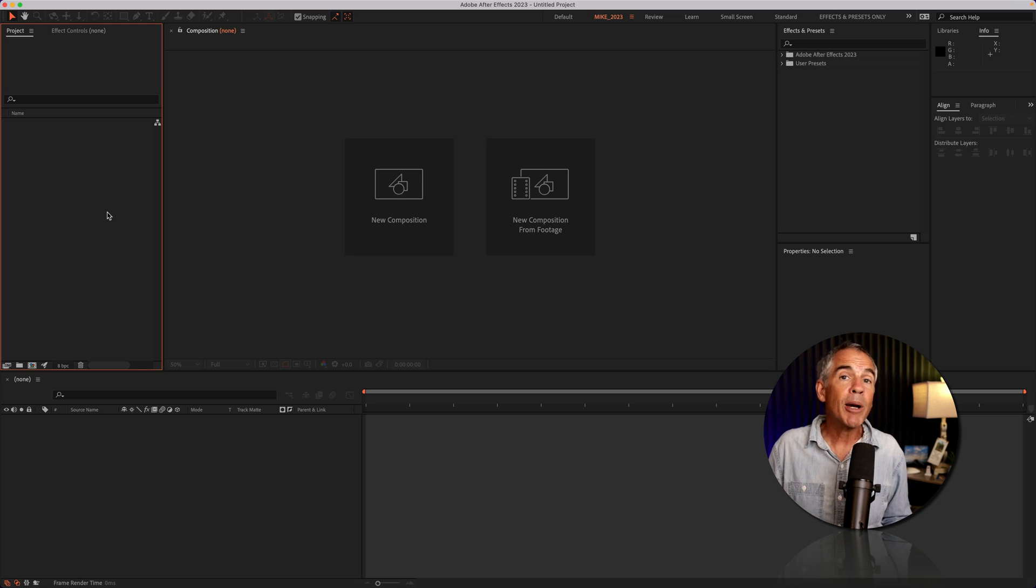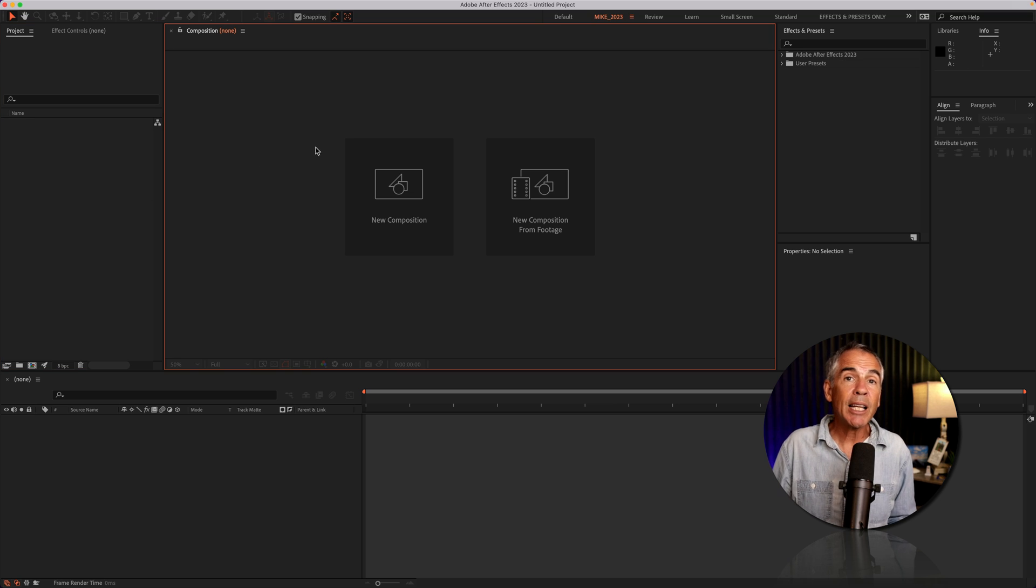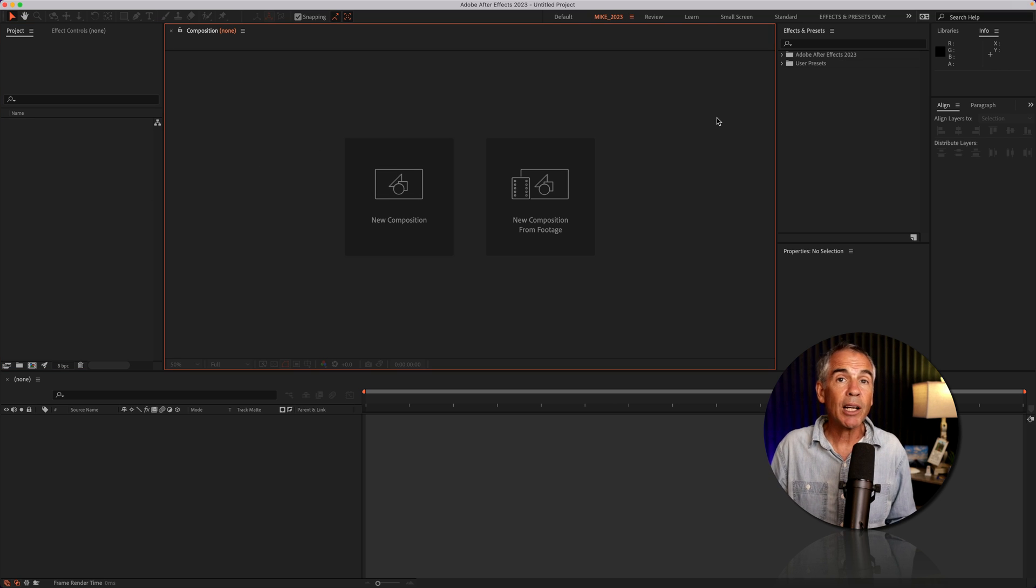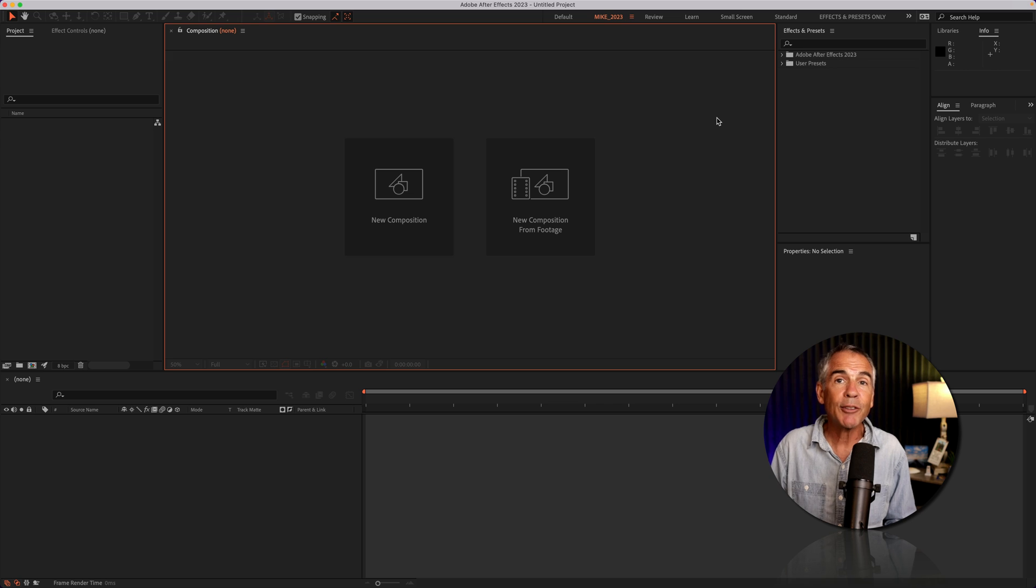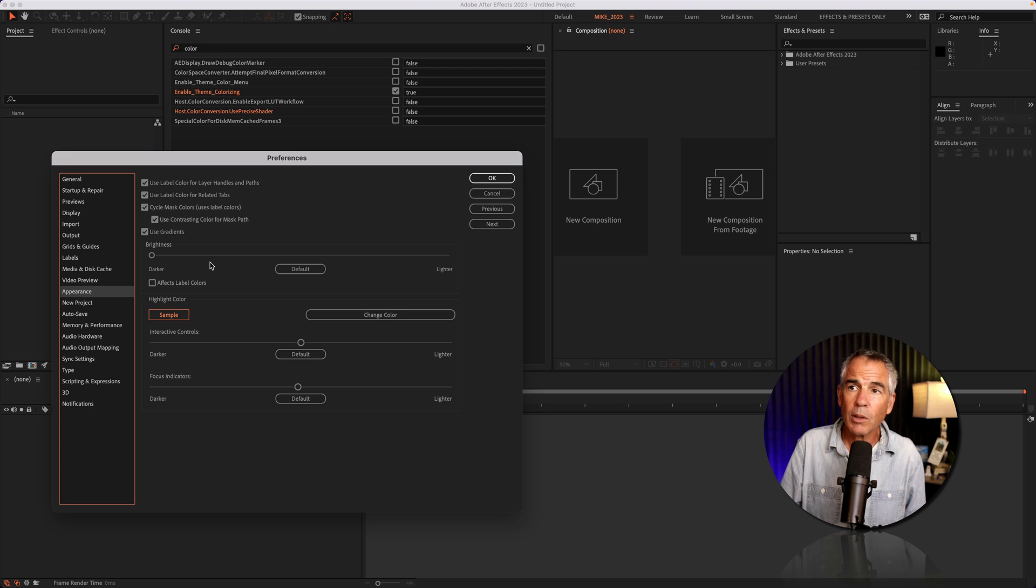And now my After Effects highlight color is set to my brand color, which is great if you're making tutorials, doing live streams, classes, et cetera.